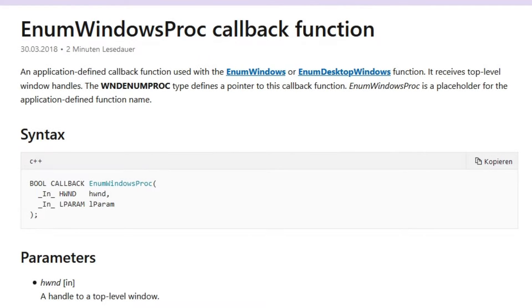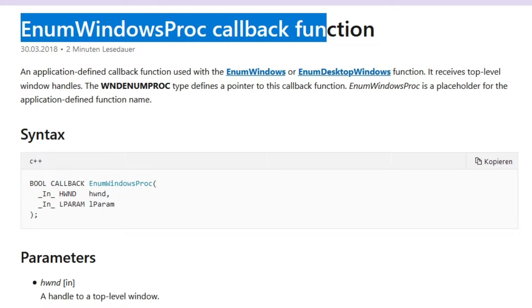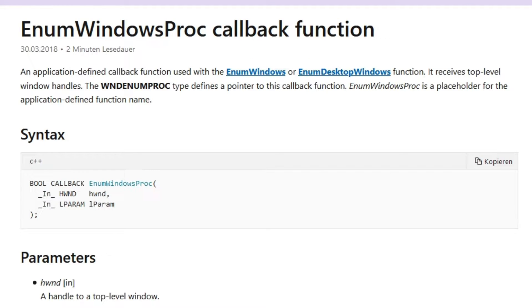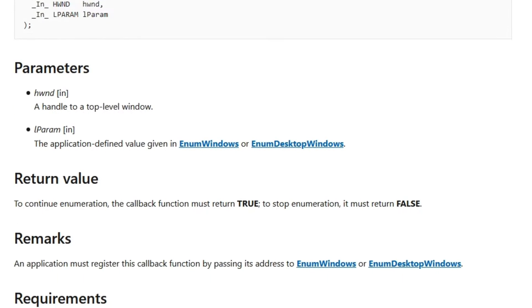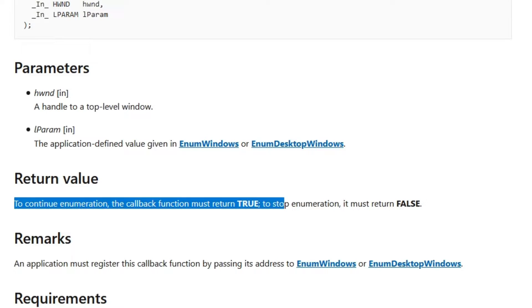In our case this function must be the enumWindowProc callback function. To continue enumeration, the callback function must return true. To stop enumeration, it must return false.